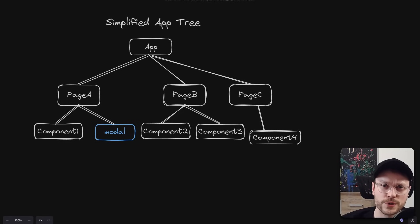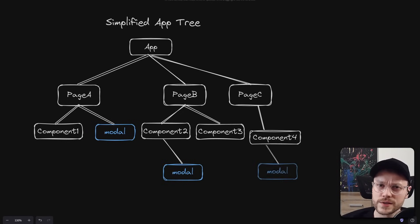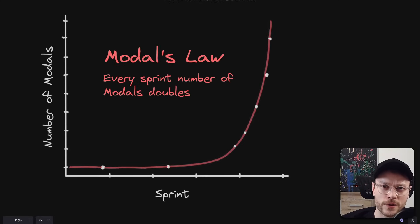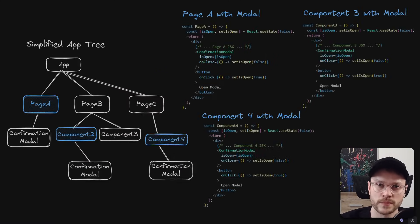So usually when we start building an app, over time we'll go from one model to multiple models in many places. I actually call it the models law because every sprint, the number of models in the app doubles.